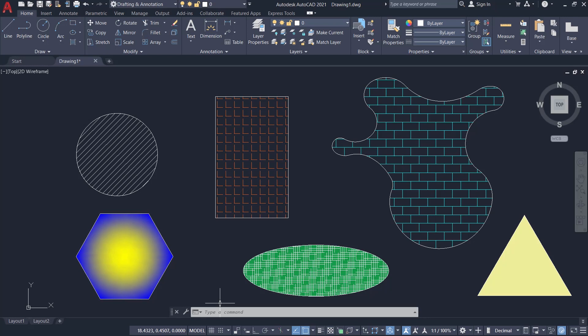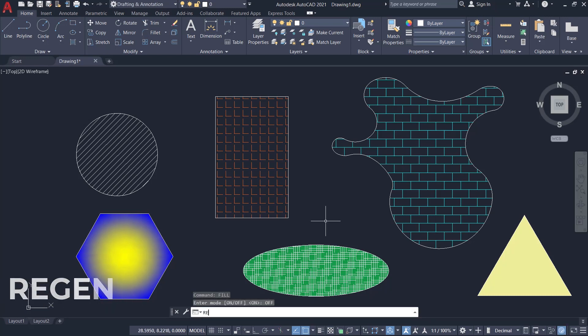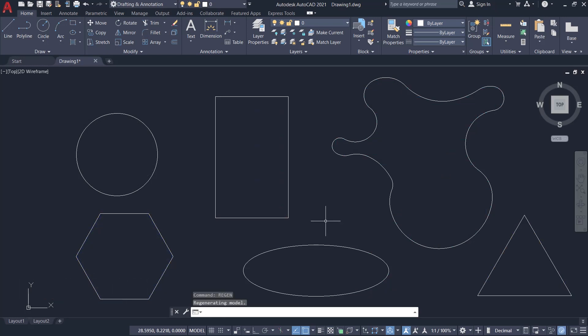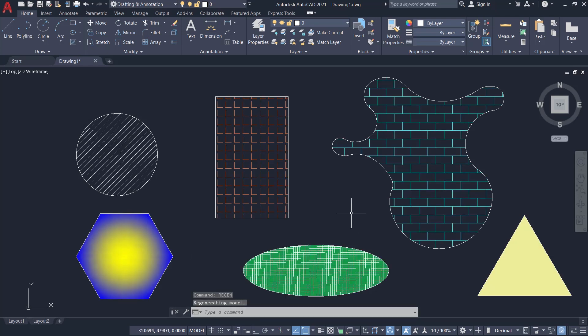In that case, all you have to do is just give the FILL command, press Enter, and click on Off. Then you give the REGEN command. Now you can see that you have hidden all the hatches. You can give FILL again, click on On, then give REGEN to get those hatch patterns back. You could do this using the FILL command because in AutoCAD hatch patterns are considered to be filled areas.